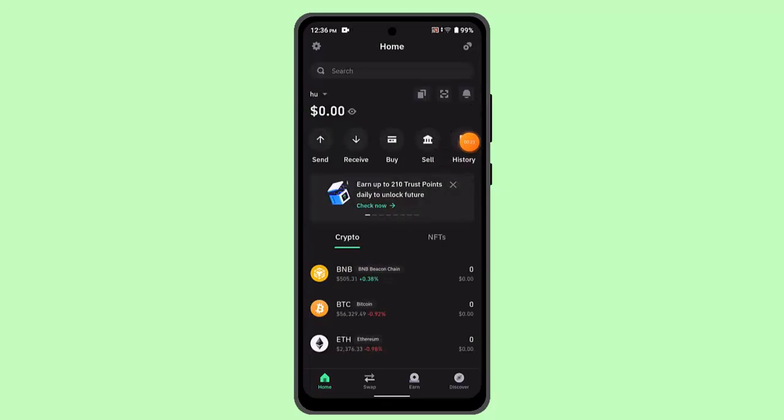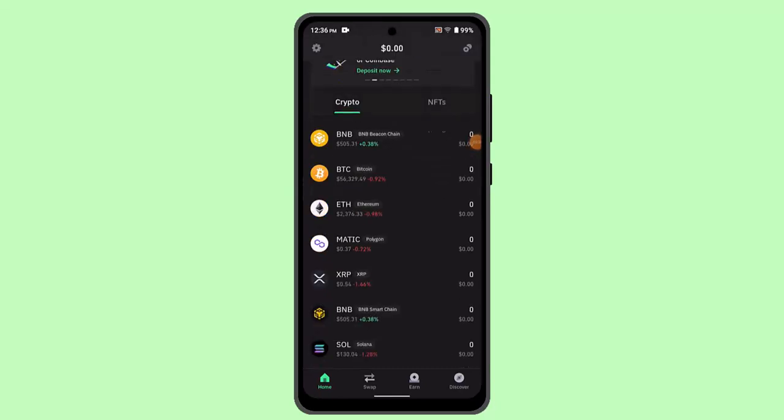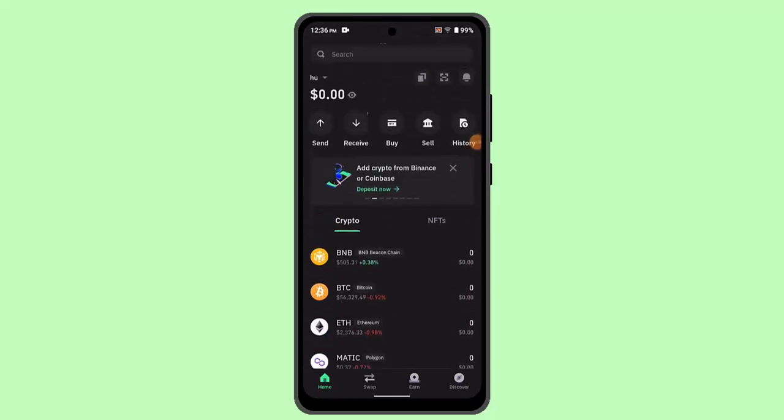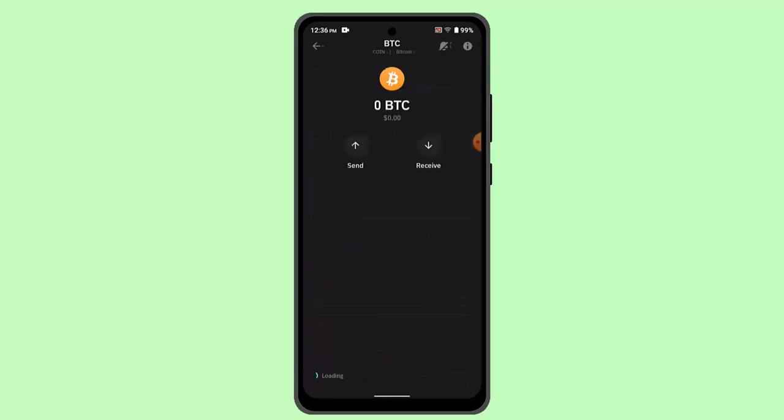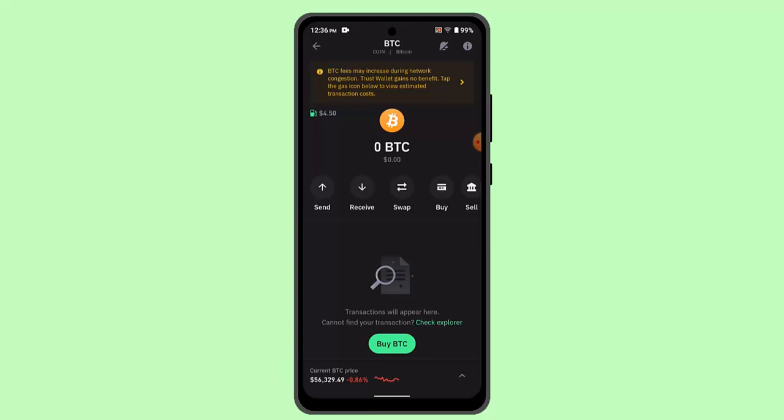When you're logged into your Trust Wallet account, it will take you to the home page. Here you have to look for BTC, so press the BTC button. This is how it's going to look like.